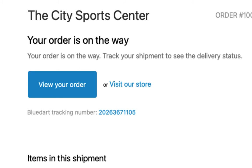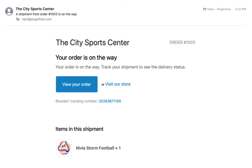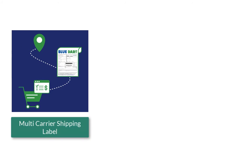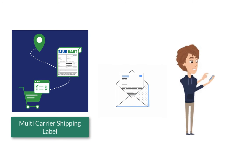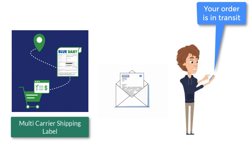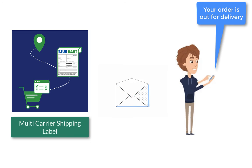As soon as the carrier updates the tracking status, the app also notifies the customers on every tracking status update via email, saving you a lot of time and effort.